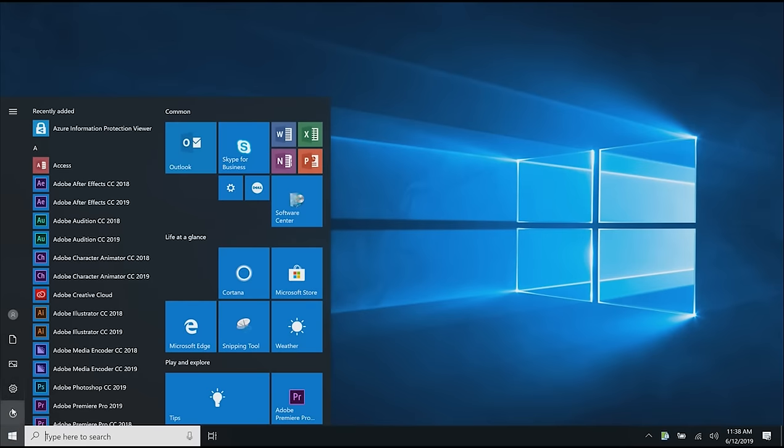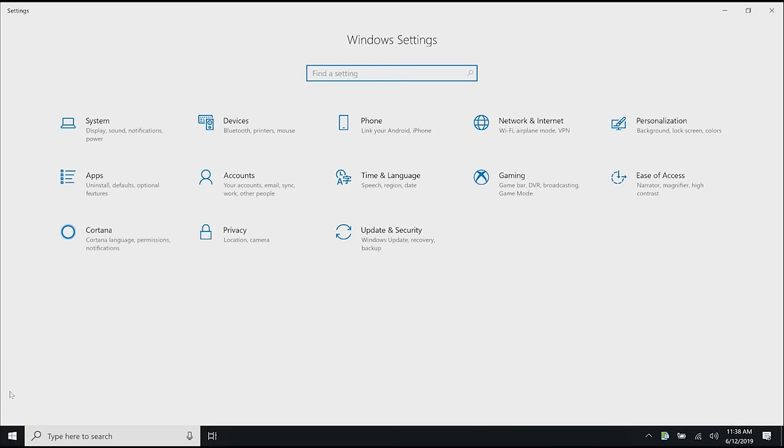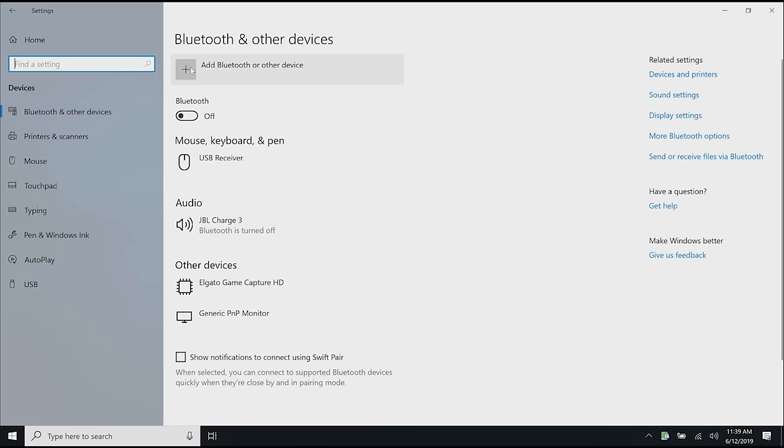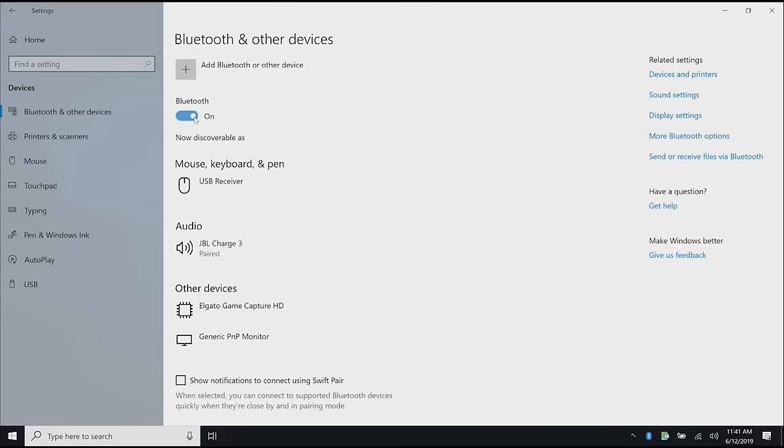Then on your PC, go into Settings, then Devices. In Bluetooth and other devices, make sure Bluetooth is turned on.